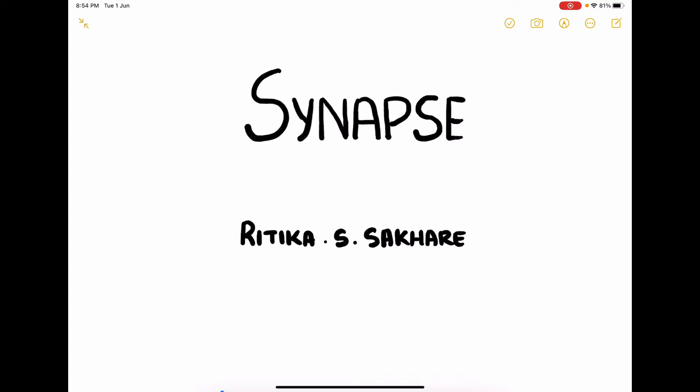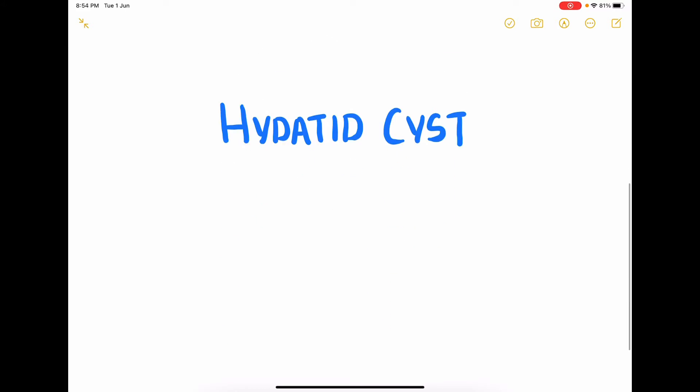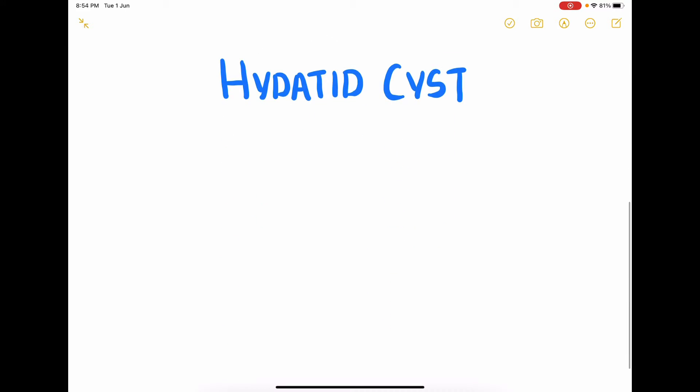Hello everybody and welcome back to Synapse. I'm Hrithika and in this video we are going to talk about hydatid cyst. Hydatid cyst is a fluid-filled bladder-like cyst seen in internal organs, commonly seen in liver and some other organs such as lungs.